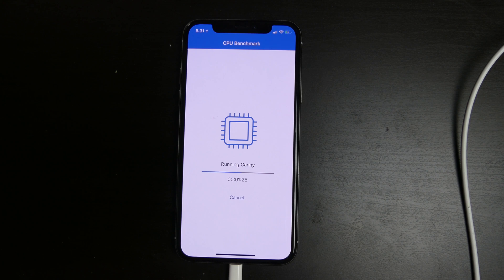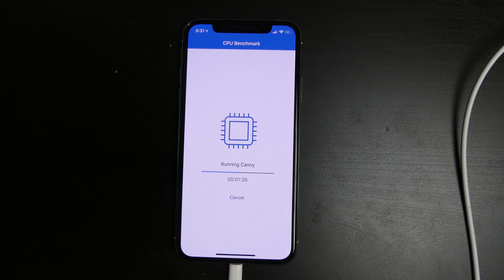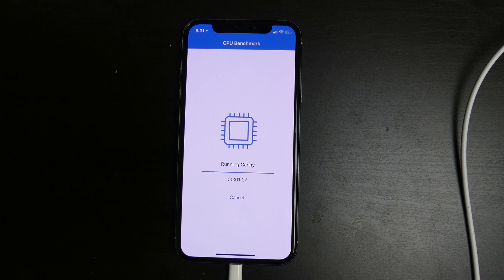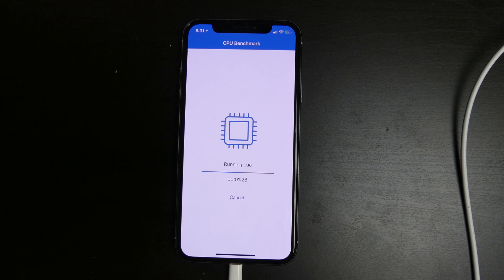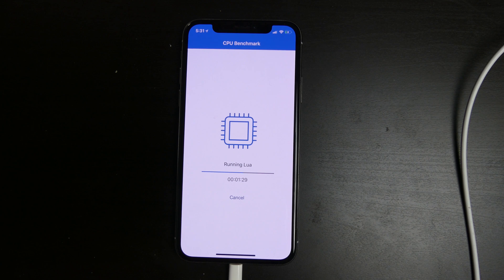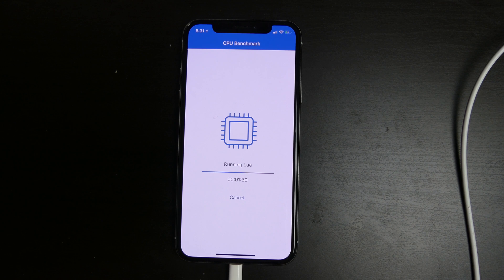And at about a minute and 30 seconds almost, we're about, I'd say about 60% of the way there according to the progress bar.